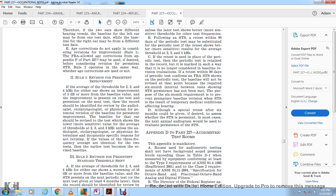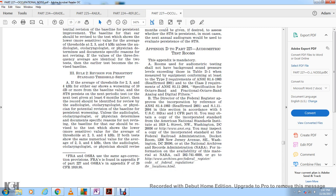Rule 2: Revision for Persistent Standard Threshold Shift. If the average threshold at 2,000, 3,000, and 4,000 Hz in either ear shows worsening of 10 decibels or more from the baseline value, constituting a standard threshold shift, and this persists in the next periodic test given at least 6 months later, the record shall be identified for review by an audiologist, otolaryngologist, or physician. The baseline for that ear should be revised to the lower, more sensitive average threshold value of the two tests.